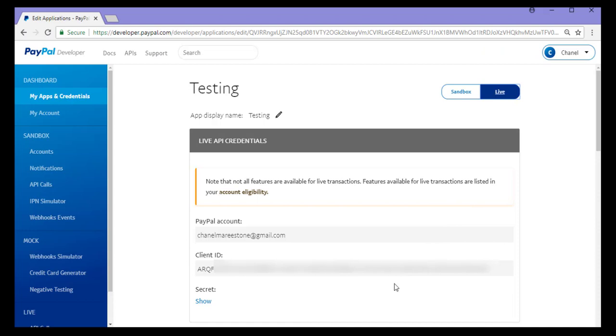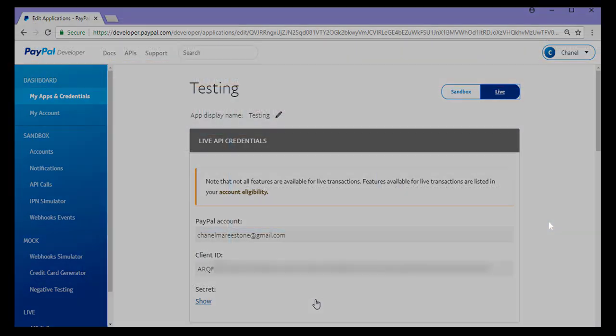Generally plugins will require both even if you intend on only doing sandbox transactions or only doing live transactions.